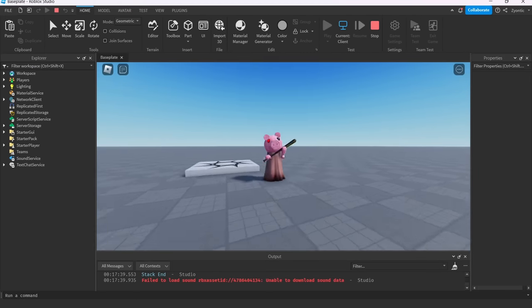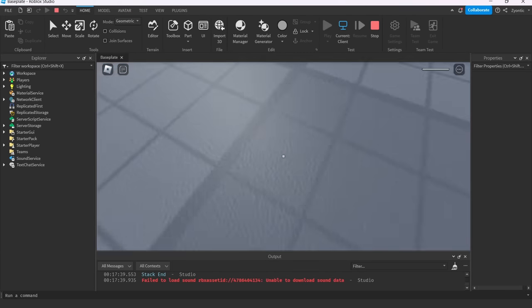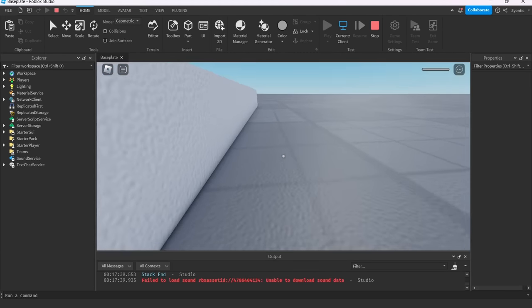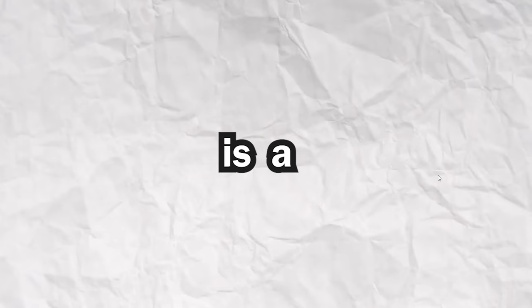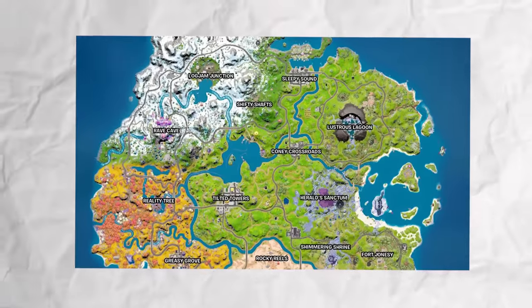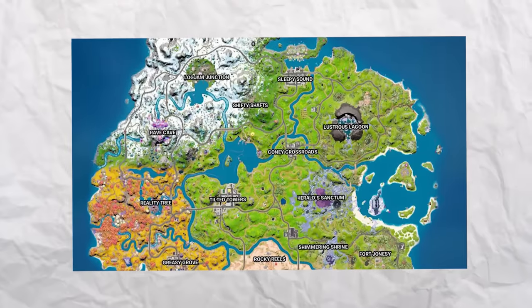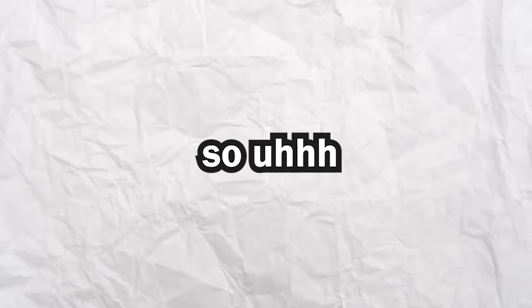With my impressive copy and pasting skills, we can see Piggy works very nicely, but clearly we're missing something. And that something is a map because the base plate isn't going to cut it. So, you know the drill.